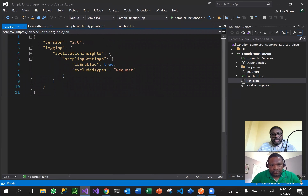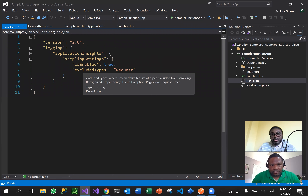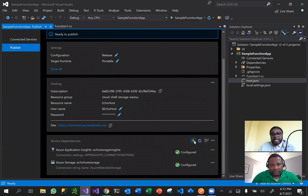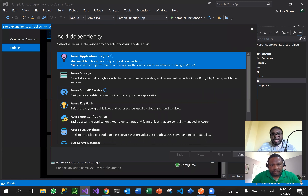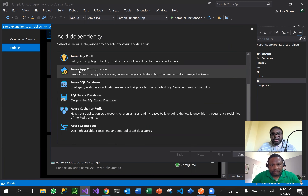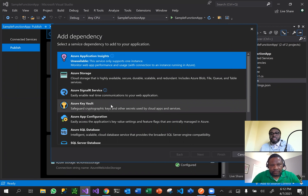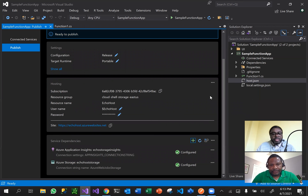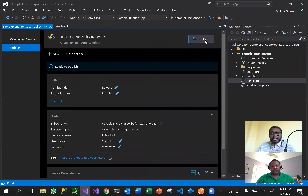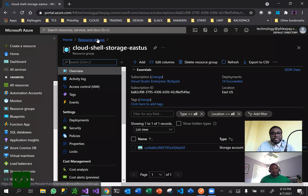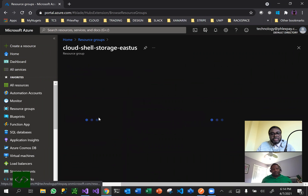What this does is it adds settings to your application that basically enable the logging capabilities. There are more things you can add as service dependencies - Application Insights is one of them. As you can see, you can add SignalR, you can add SQL Server, and all these dependencies when added function together as one on the cloud. We're all set with the application and we are now going to publish it.